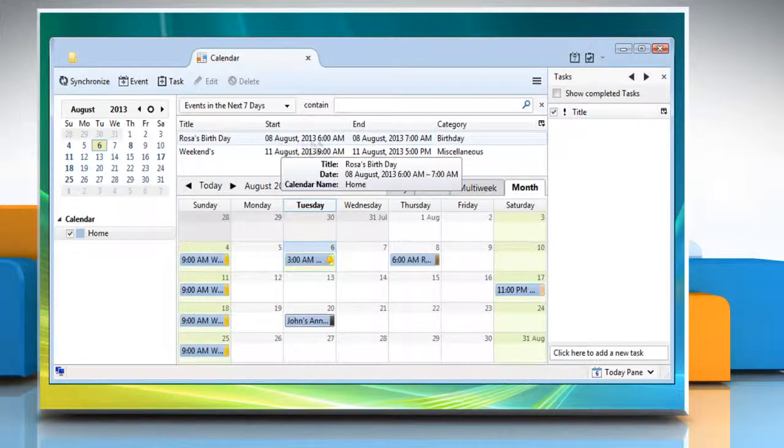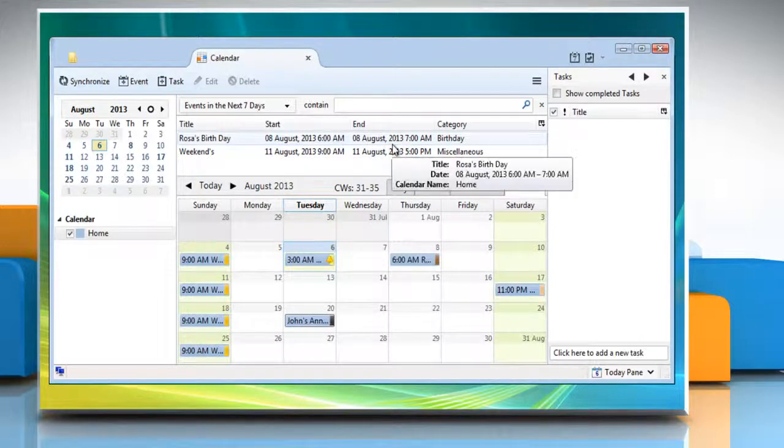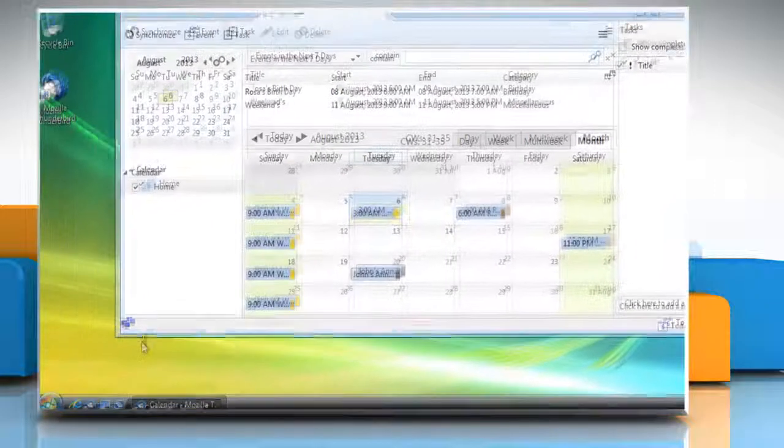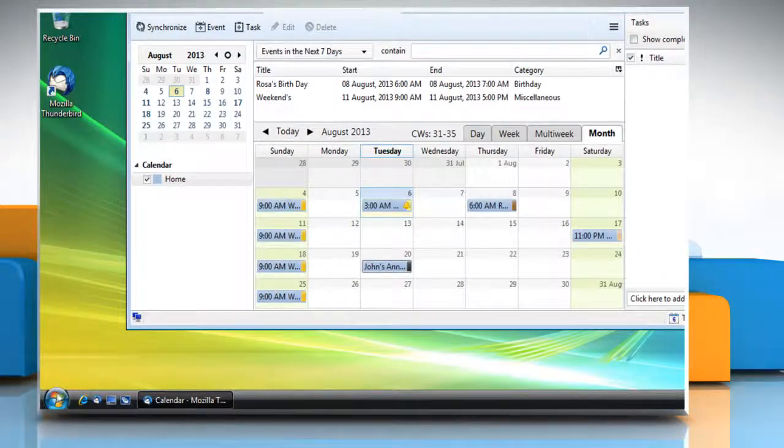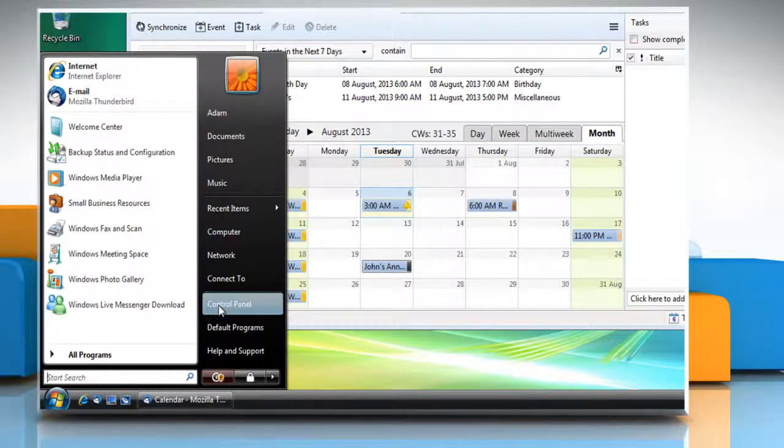When the calendar opens, check the date format. To change the format as per your preference, click on start and then click on control panel.